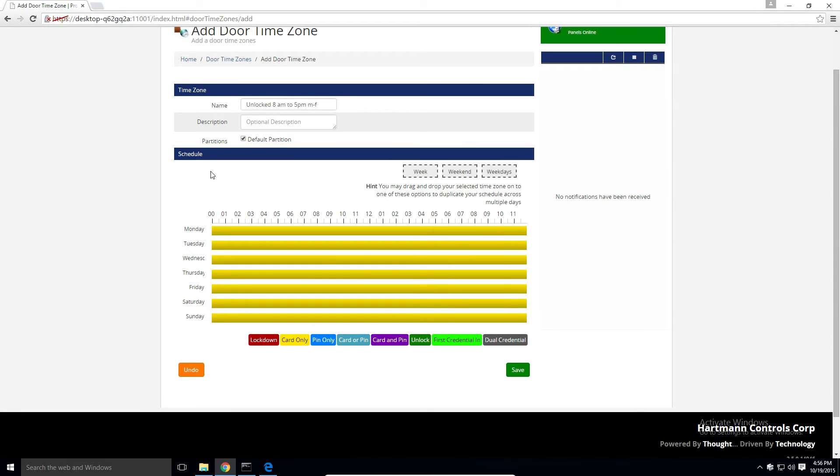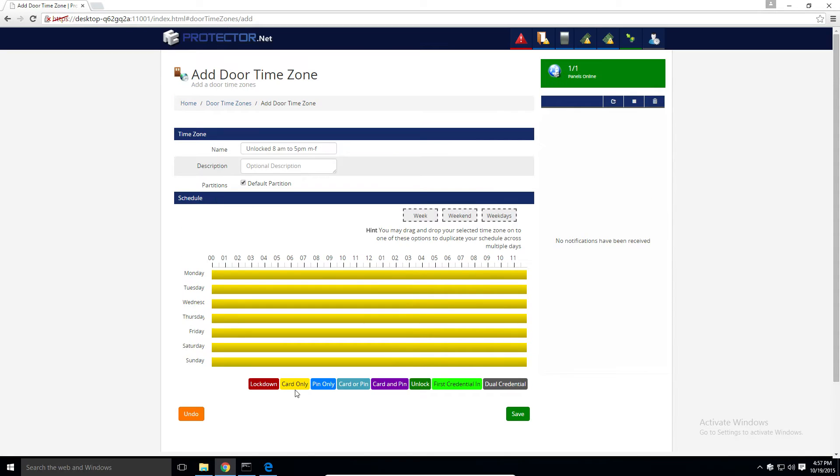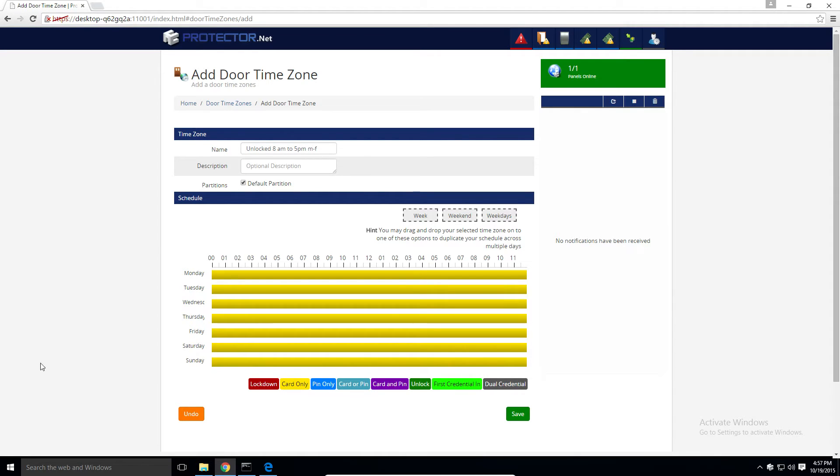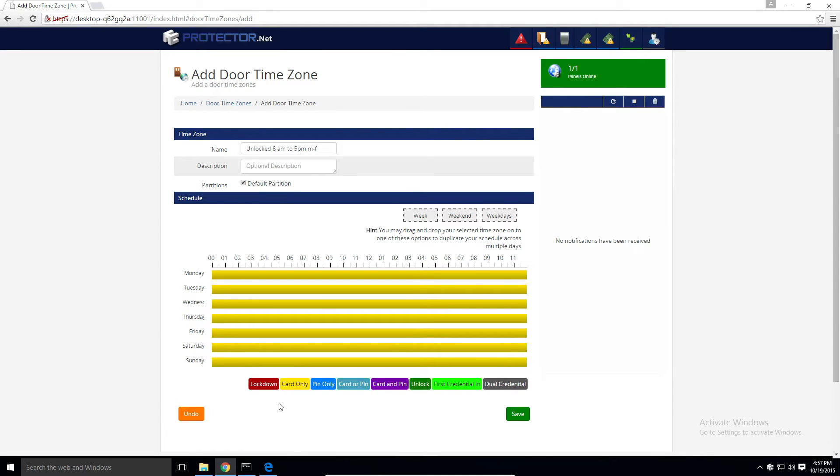Alright, so now we're down to the second section here called schedule. On the bottom here, you can see the color-coded legend for each mode that a door can be in during a schedule. The mode of the door is able to define what type of credential it accepts. The modes are locked down, in which case the door will be in a locked state. Exit buttons and whatnot won't work, and only users and supervisors or masters will be able to get through it.